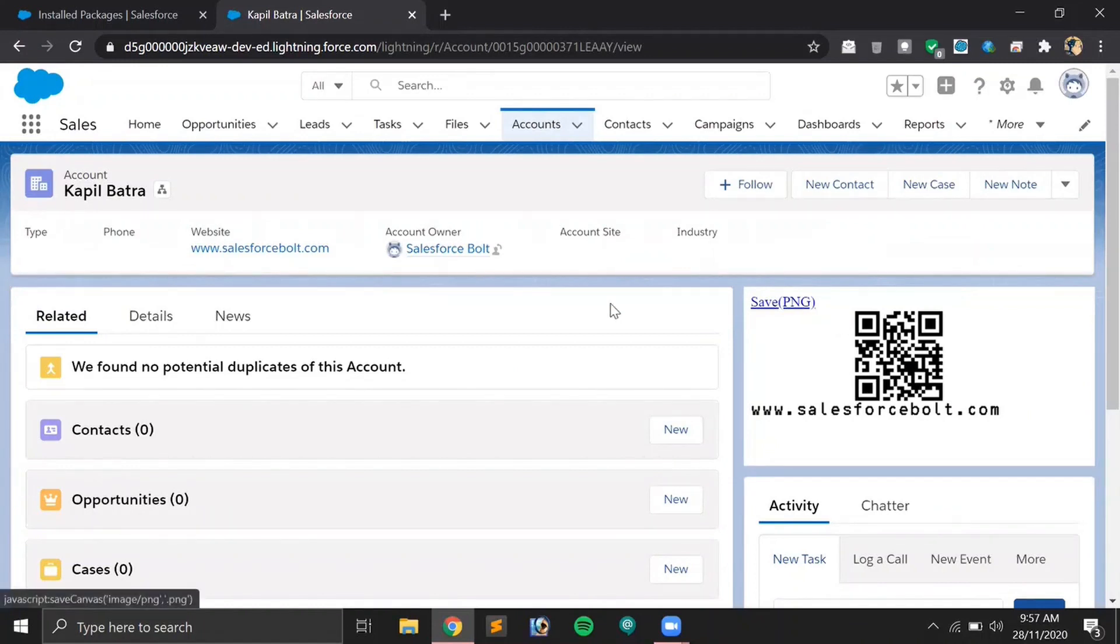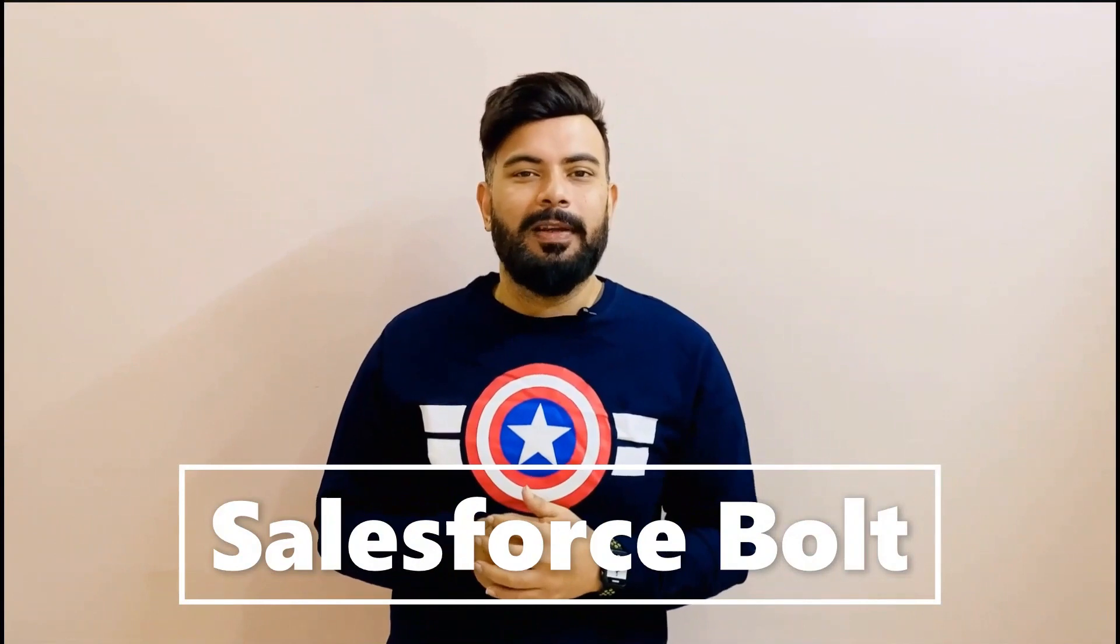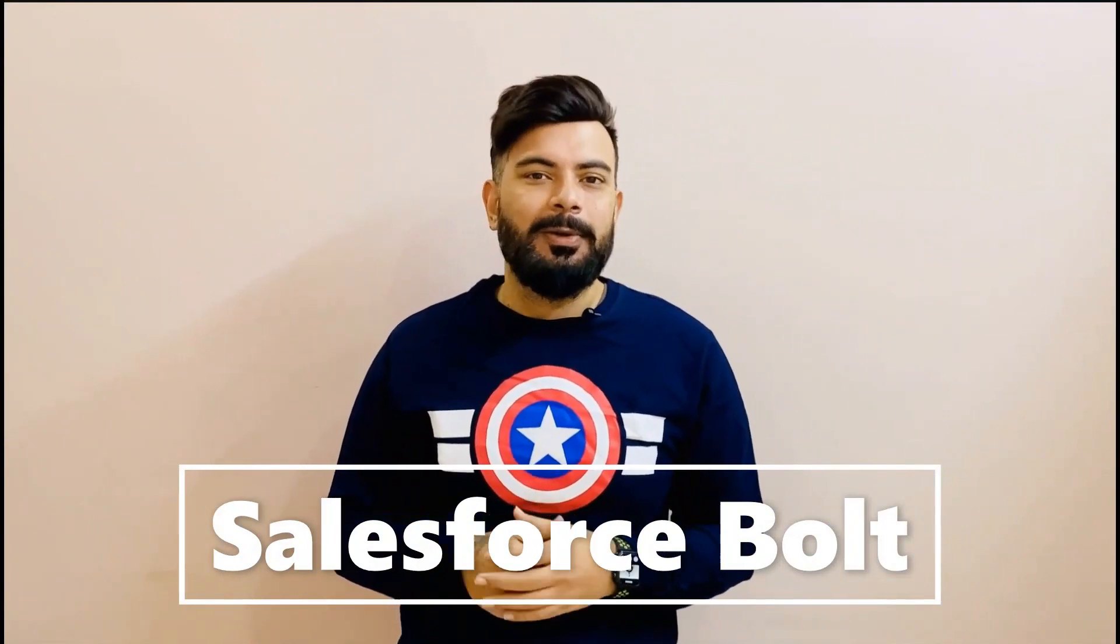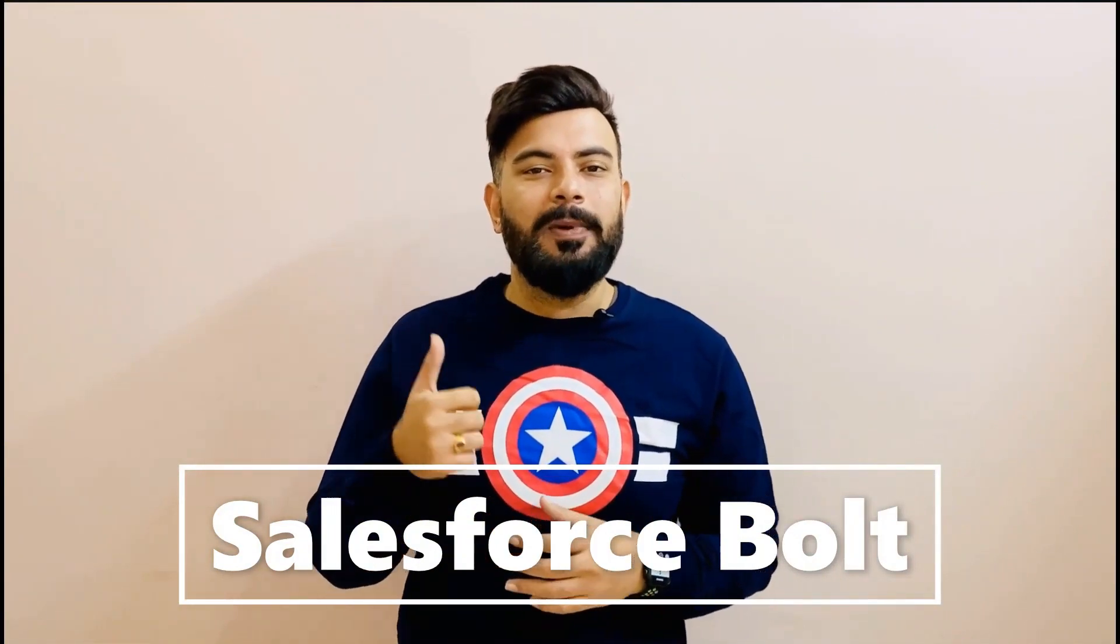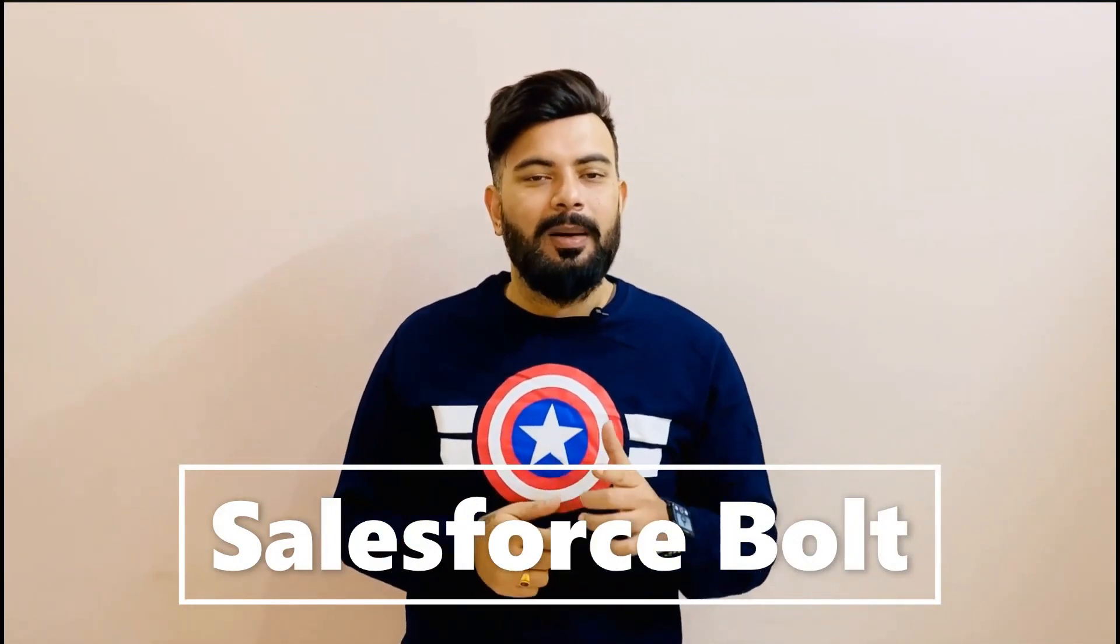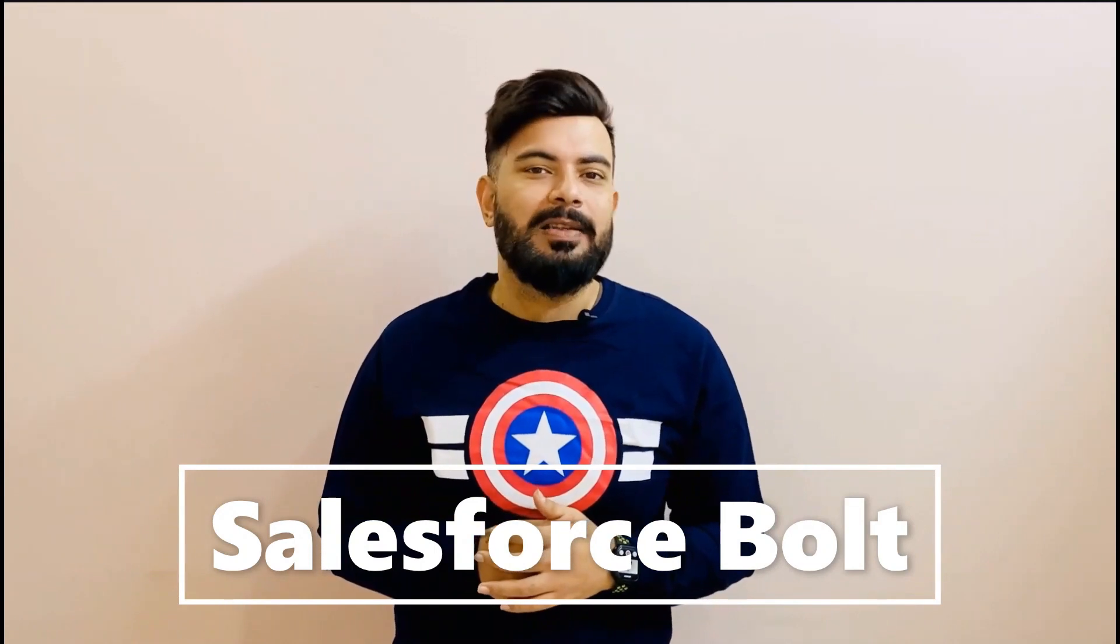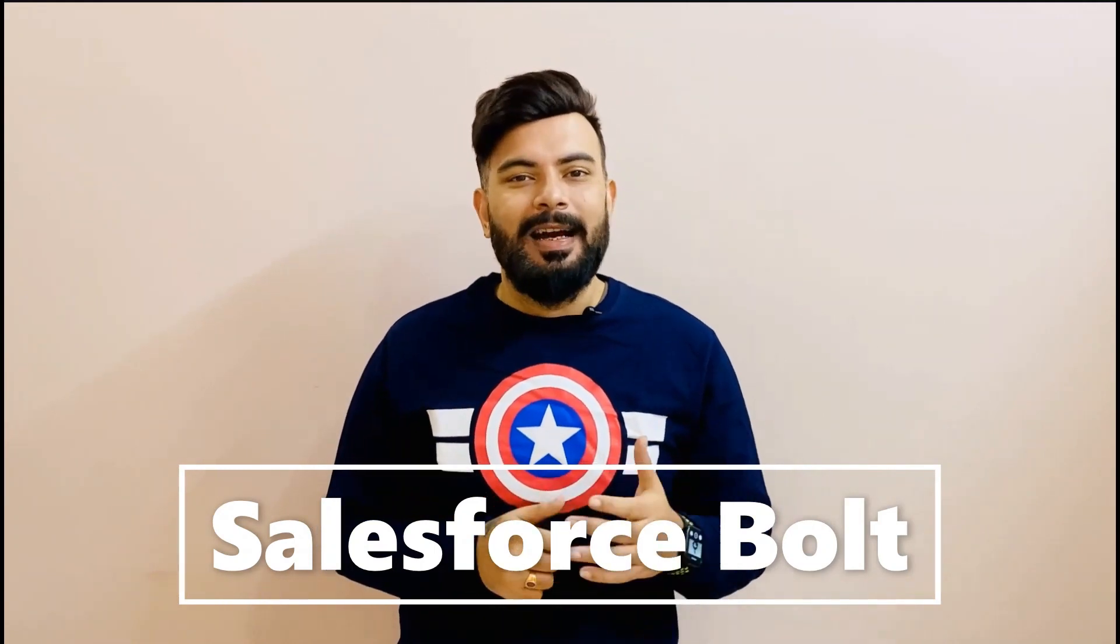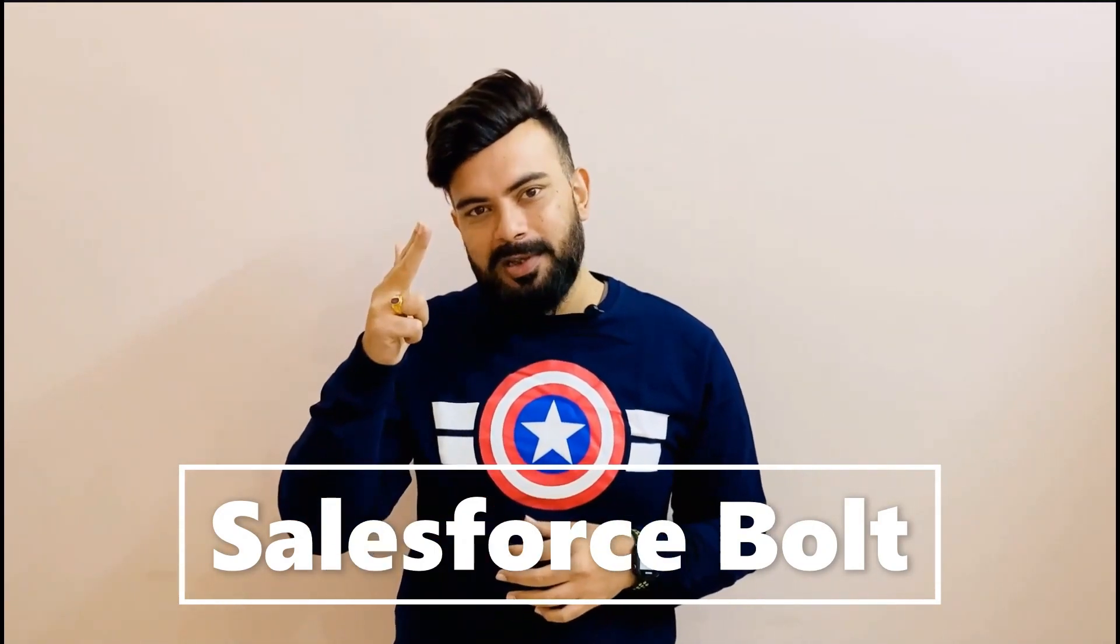That's it for today's video and I hope you learned something new. If you like the video, a subscribe to the channel will be awesome. Please don't forget to hit the like and subscribe button below. Also let me know if you have any query in the comment section below. I'll try to revert back as soon as possible. I'll see you in the next one. Thanks for watching.